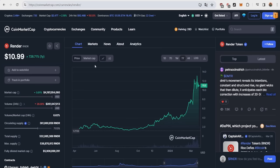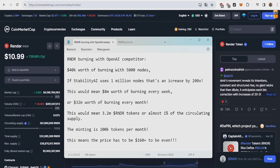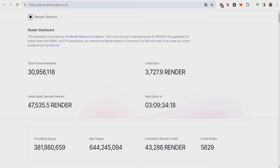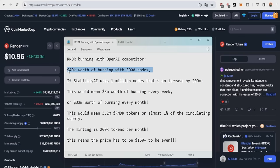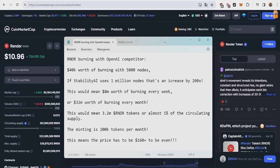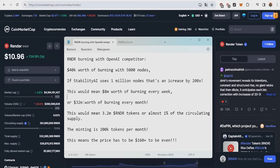With all the given data, I can explain to you right now where the 200x from the title came from. This number is based on making an OpenAI competitor with Stability AI. Currently, as shown on the official render dashboard, every week 3,700 render tokens are being burned, with approximately 5,000 nodes being active. This basically means that almost $40,000 worth of burning happens right now with 5,000 nodes. But if Stability AI uses 1 million nodes, that's an increase by already 200x. This would mean $8 million worth of burning every week, or $32 million worth of burning every month.